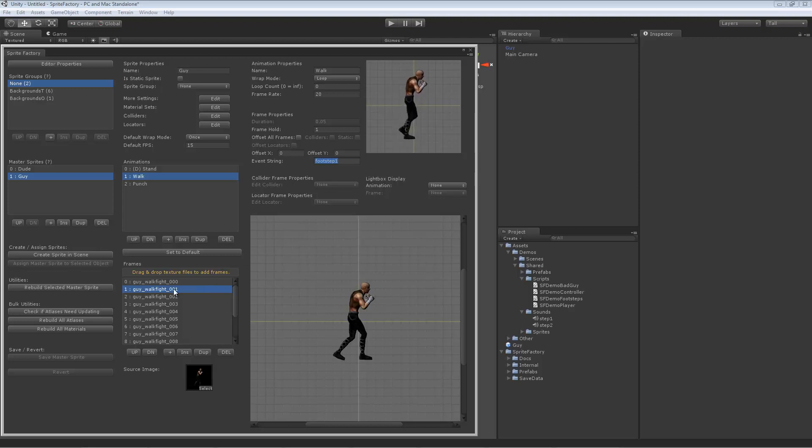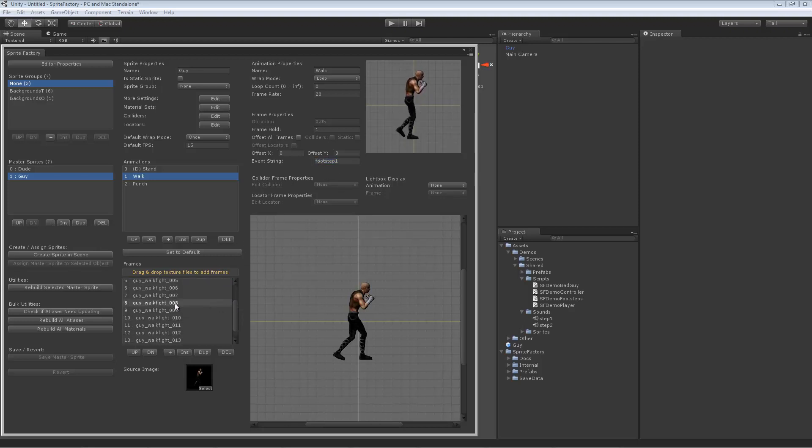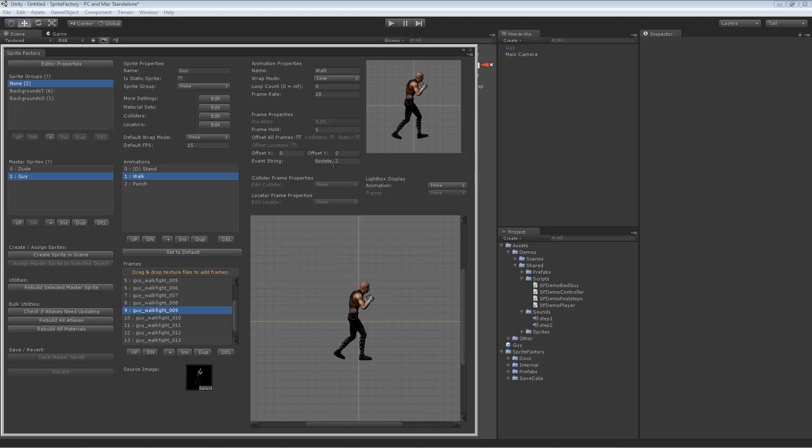So there's one, footstep one is on frame 001, and then if we go to frame 009, the event string is footstep two. These other frames have no event strings.